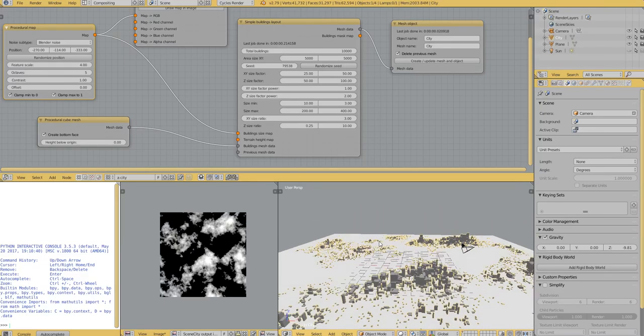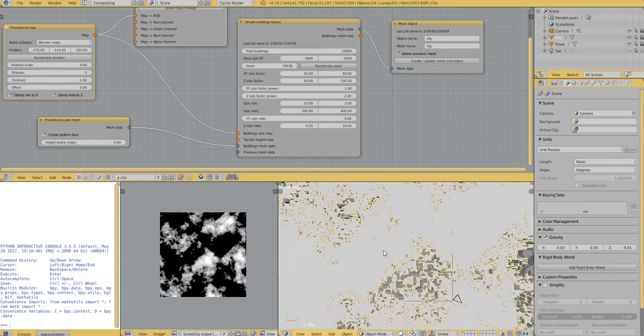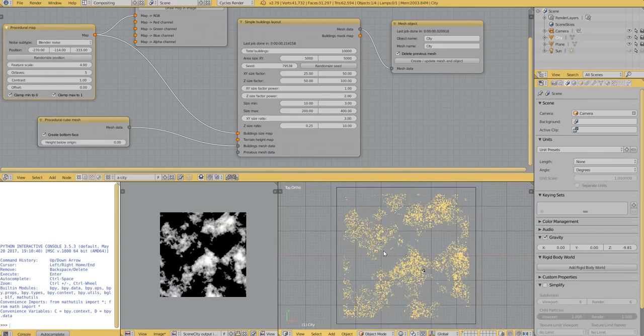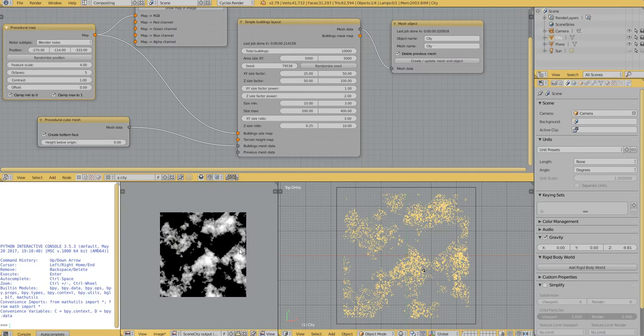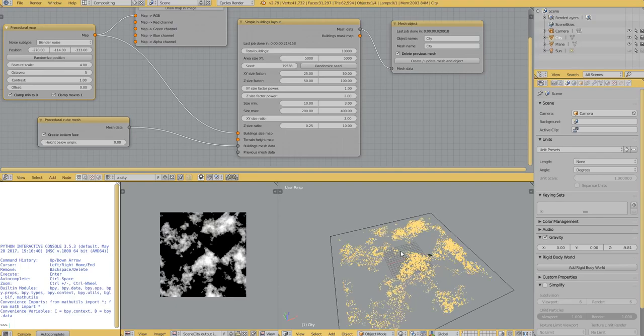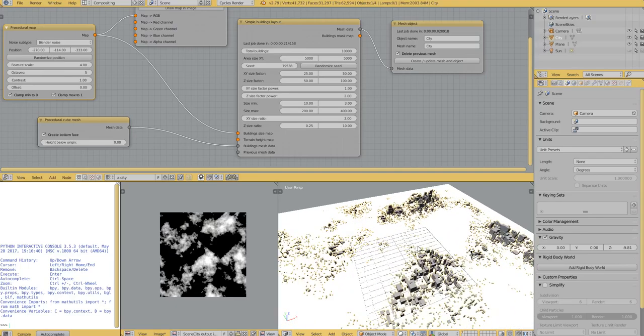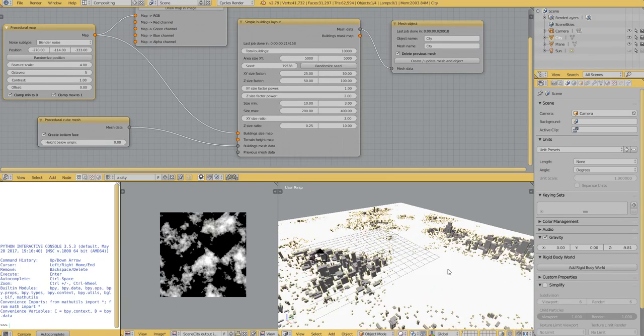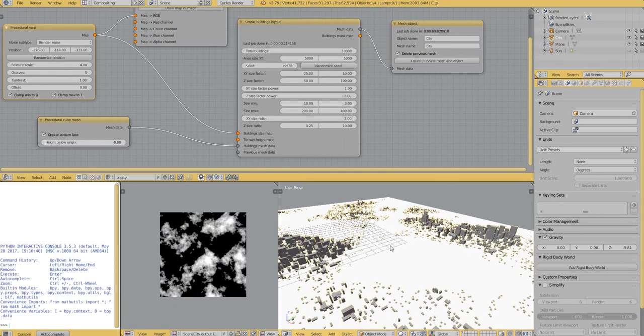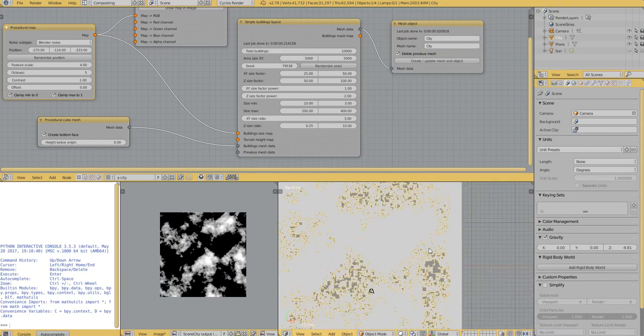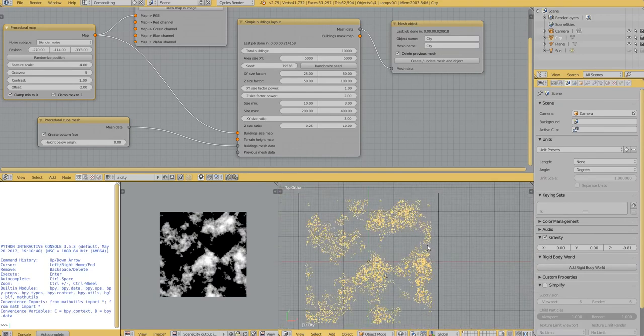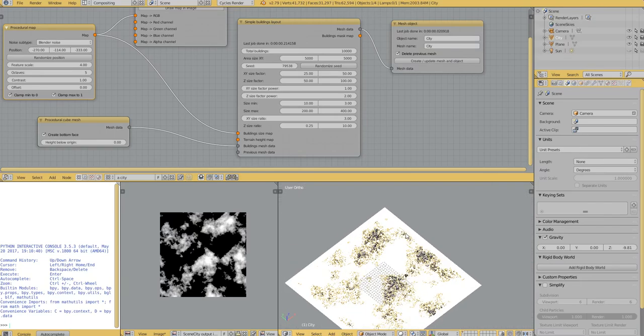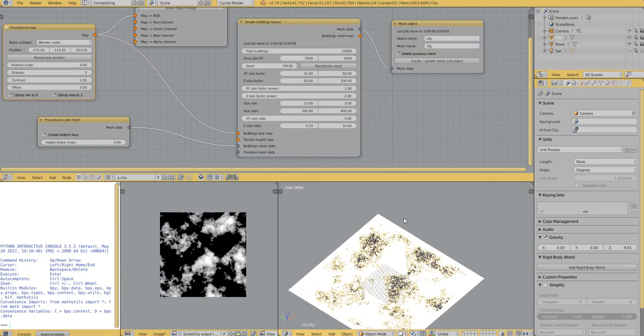And there we have our city with the buildings following. If you notice, we have the same pattern. So black values are values at zero or below, and this will be empty areas in the city. And white values will be the part where the buildings are taller and larger depending on your settings here.